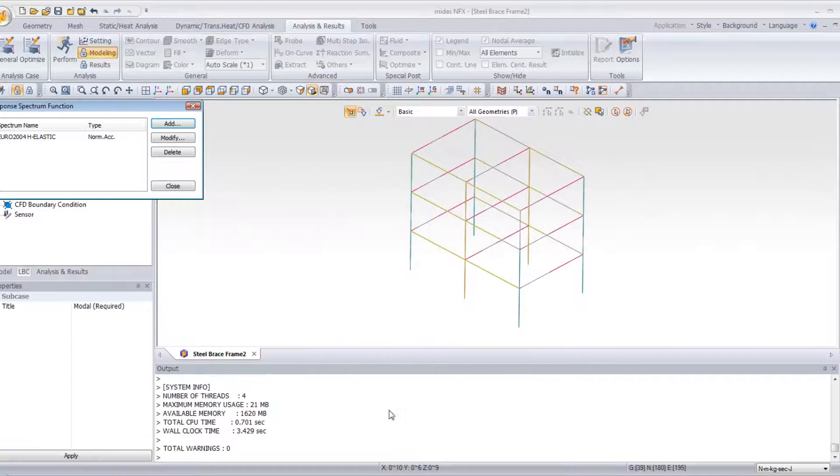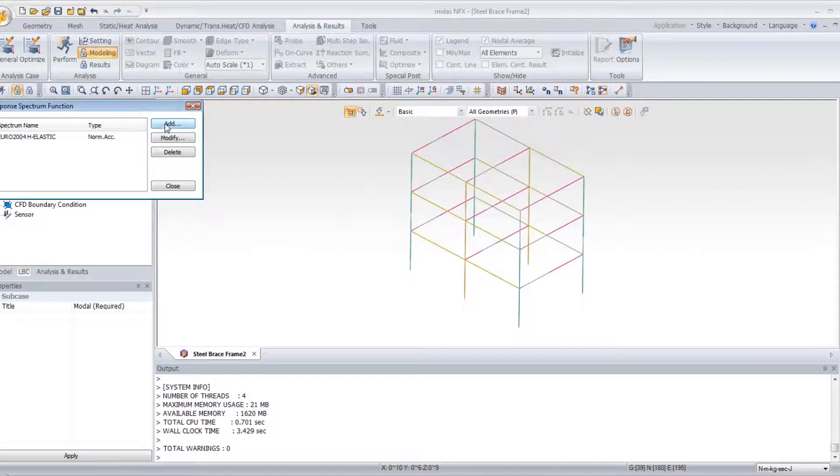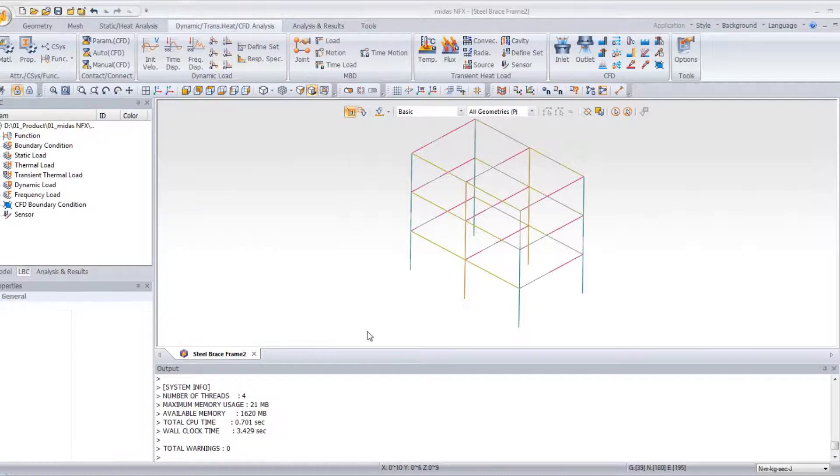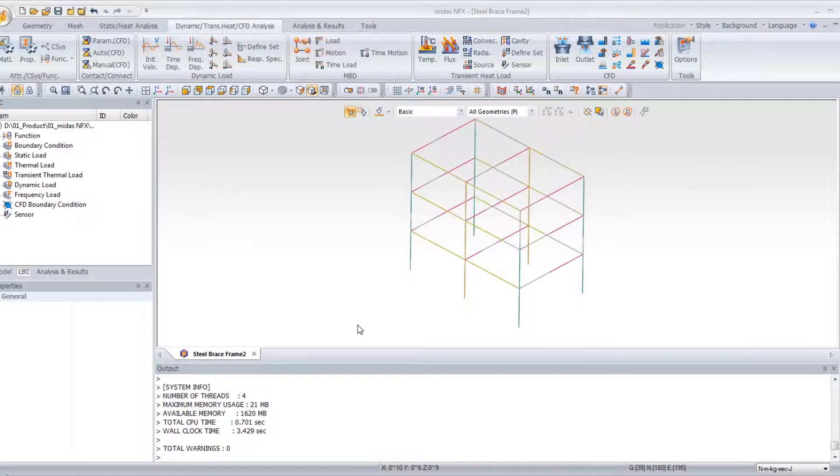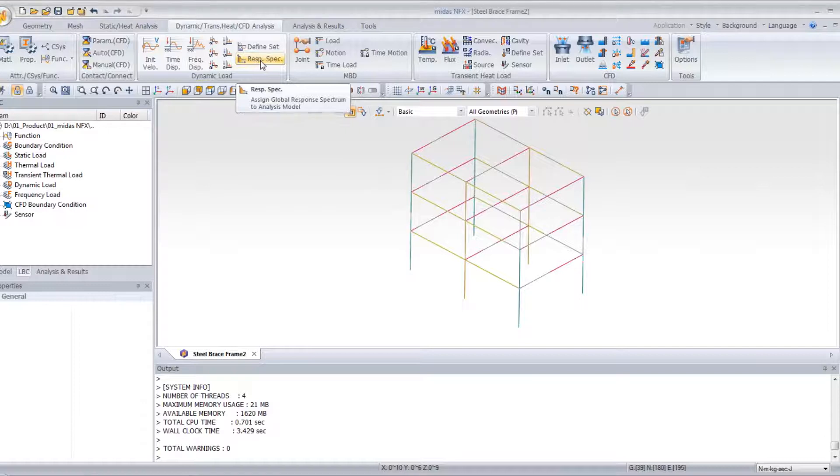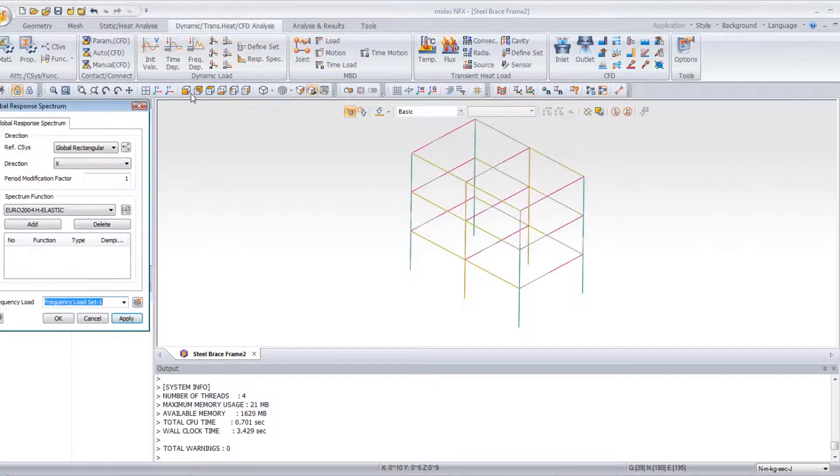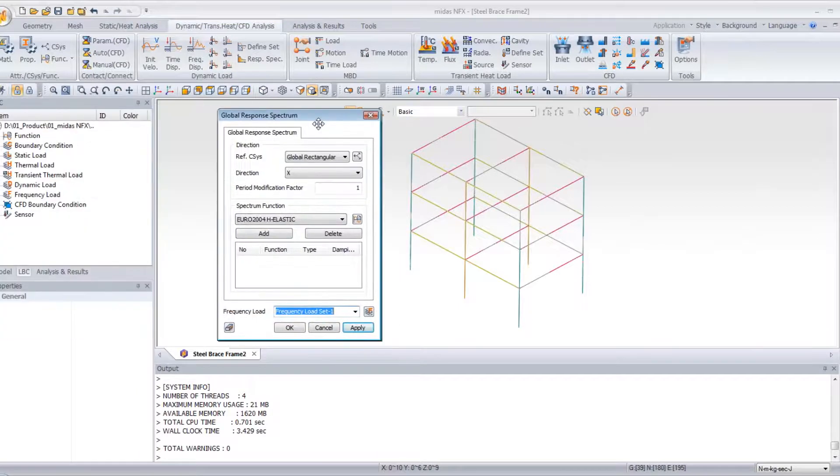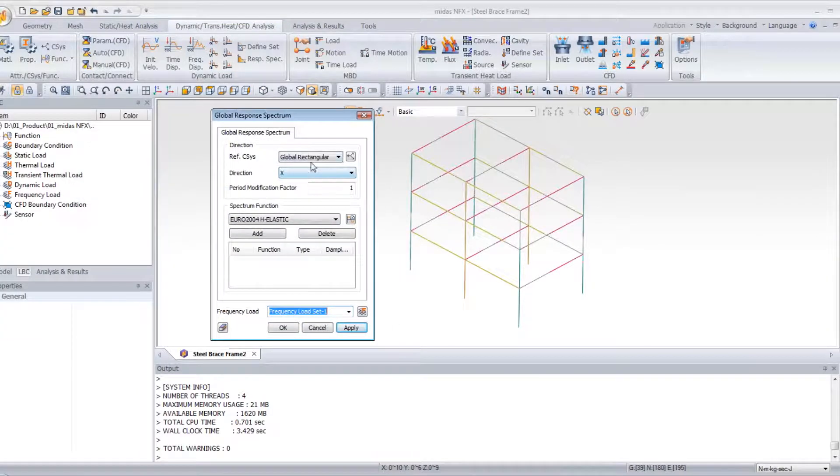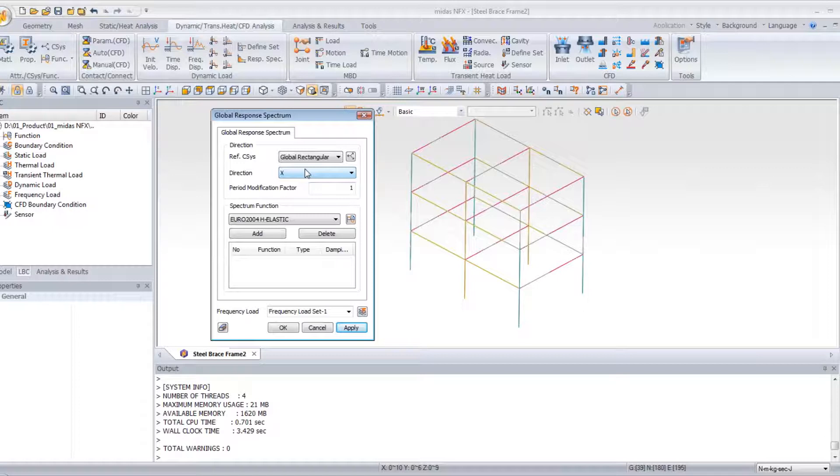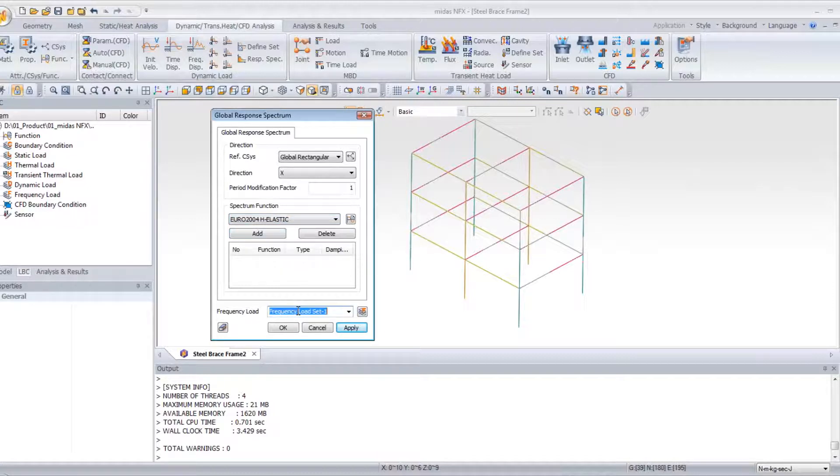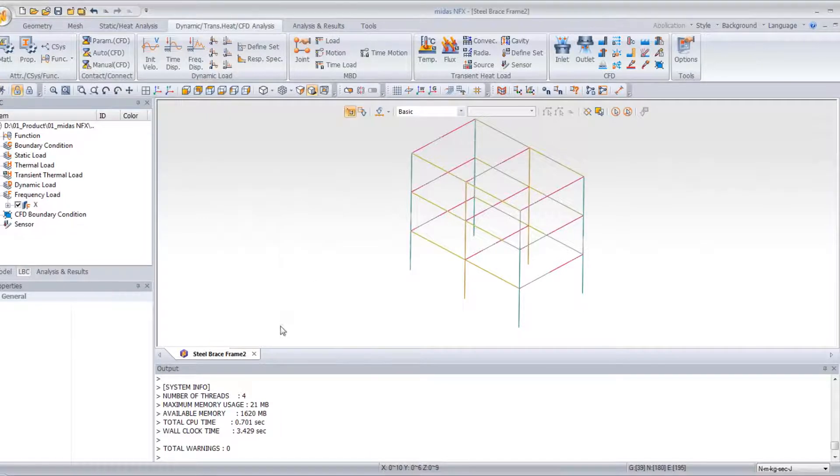And now let's create our response spectrum load. So I click on response spectrum in the dynamic transient heat and seismic analysis menu. First, select the direction in which you want to apply your global response spectrum load. Select the spectrum function you just created. Enter a name. Click on add, and click on OK.